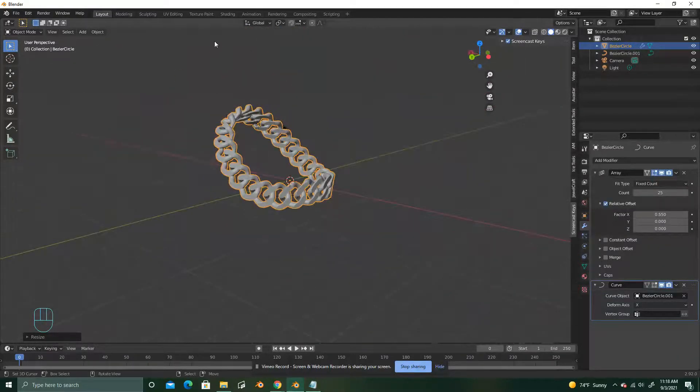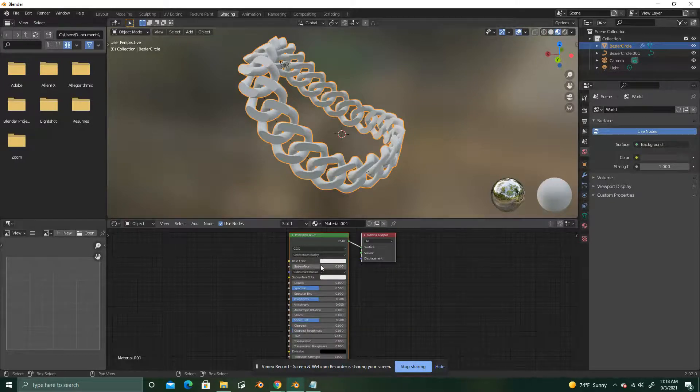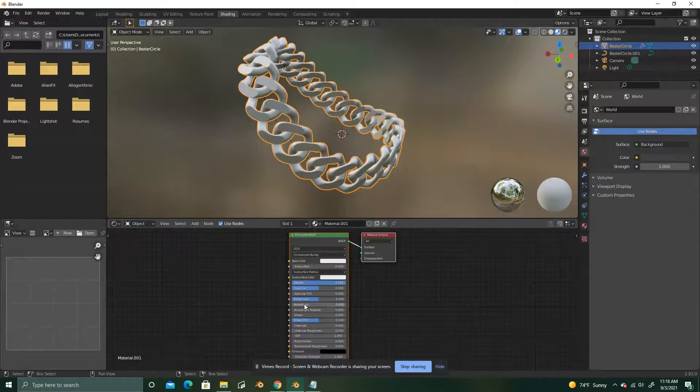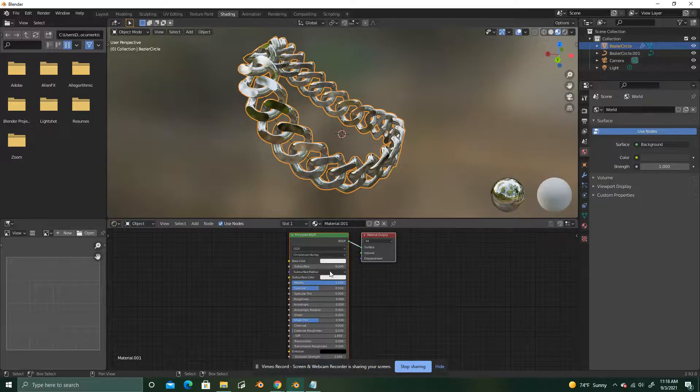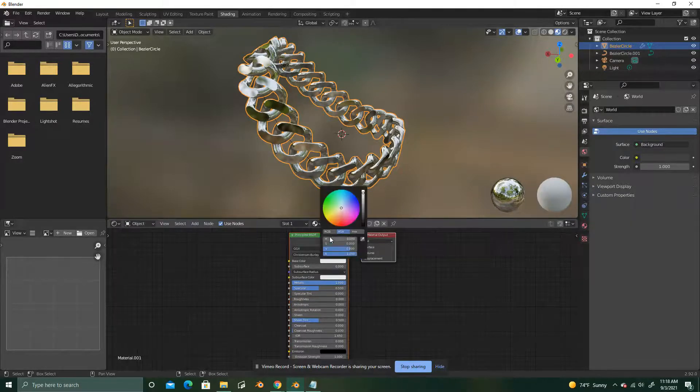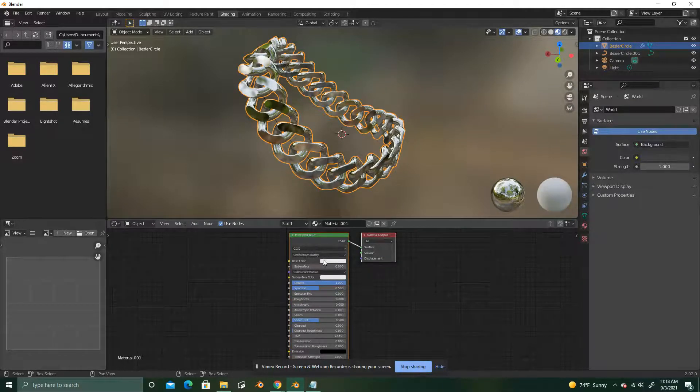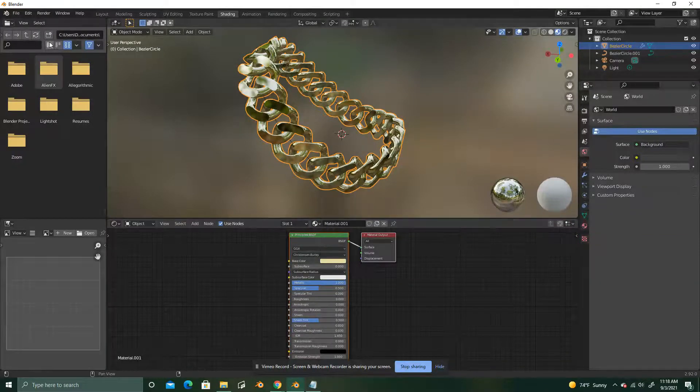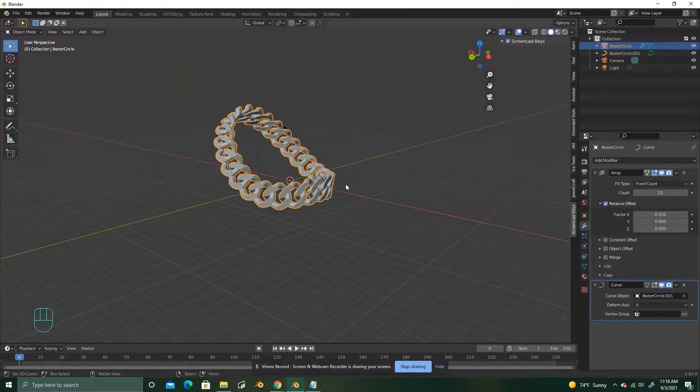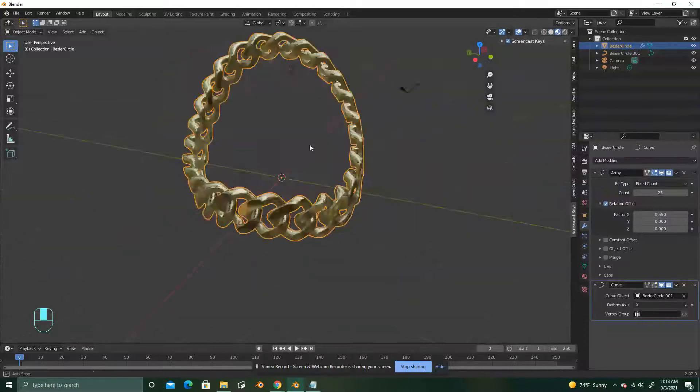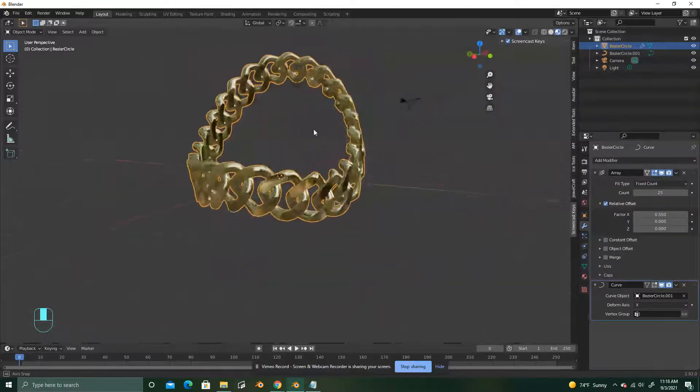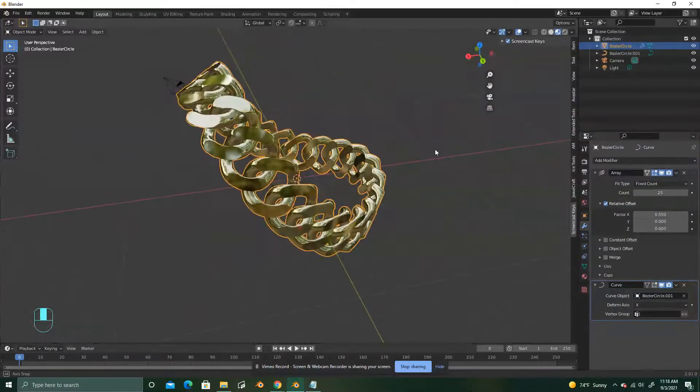Of course, you can go into your shading. New. Up the metallic. Lower the roughness. Change your base color. If you want it to be silver, that's fine. If you want it to be gold, just pick a yellowy color. And that is the gist of how to make a Cuban chain link.